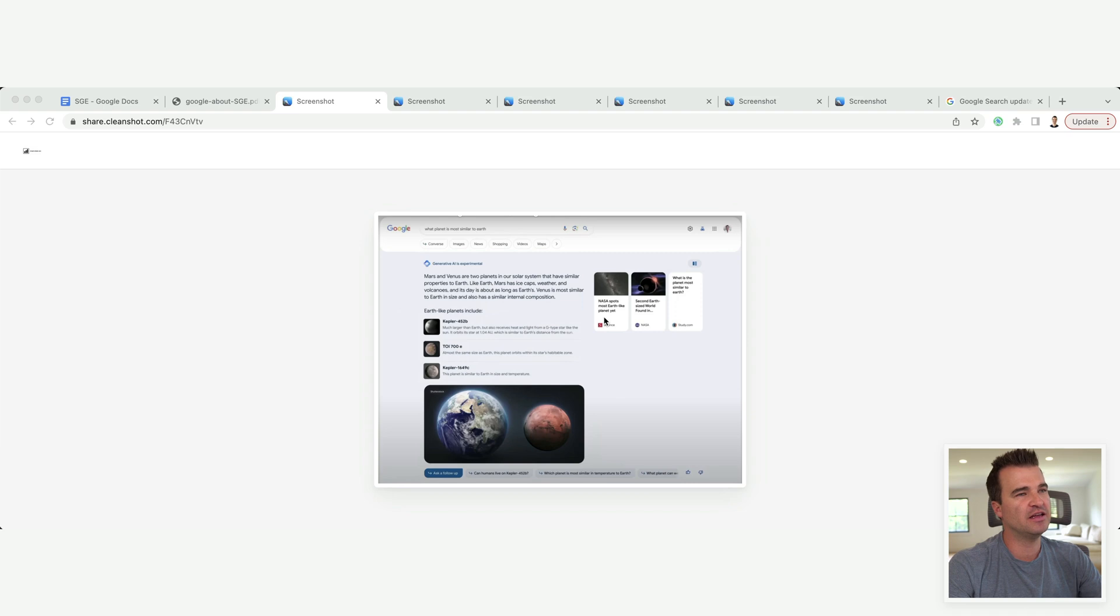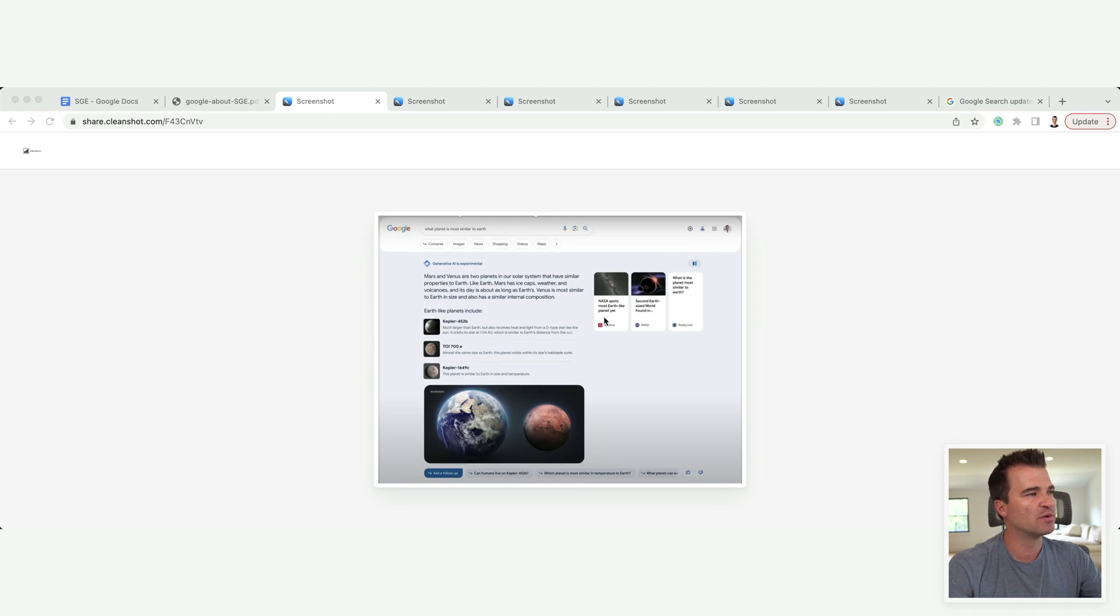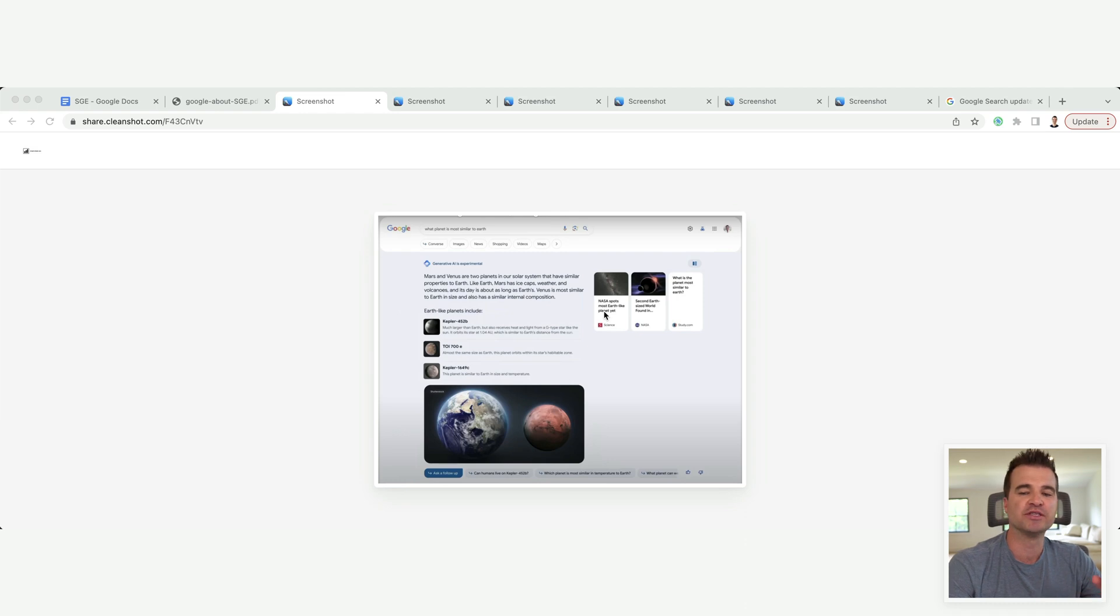So in this specific screenshot, they're kind of just shuffling the results. They're tweaking with the featured snippet. Yes, we have an answer here, but we also have the organic results to the right.